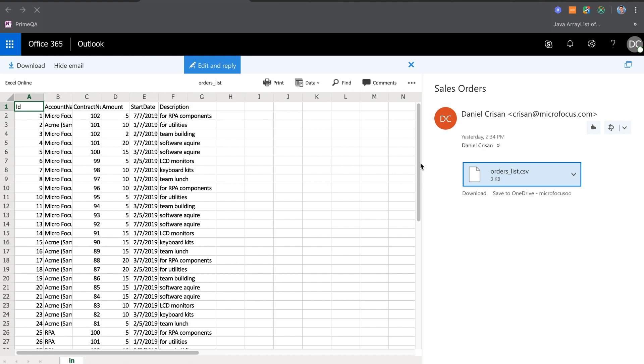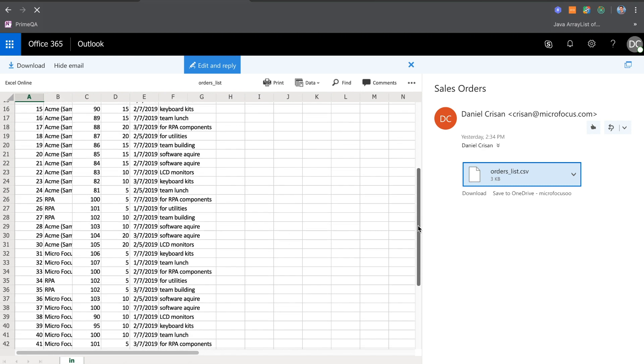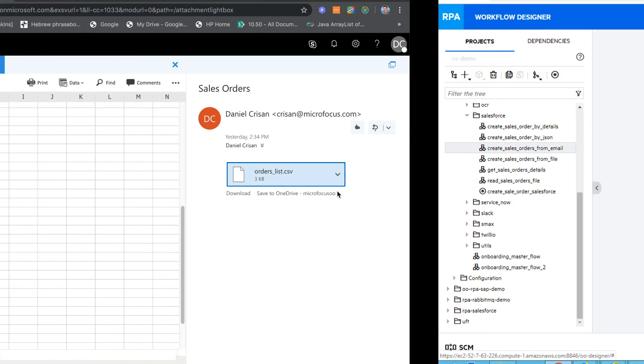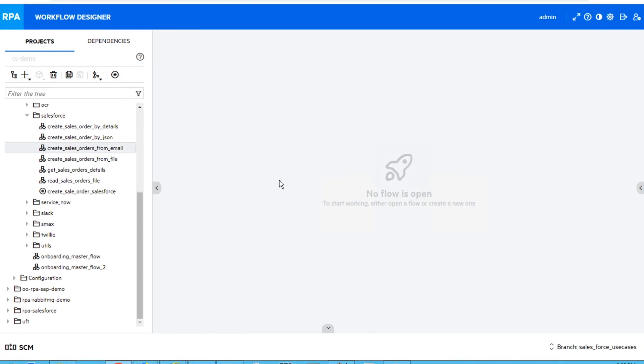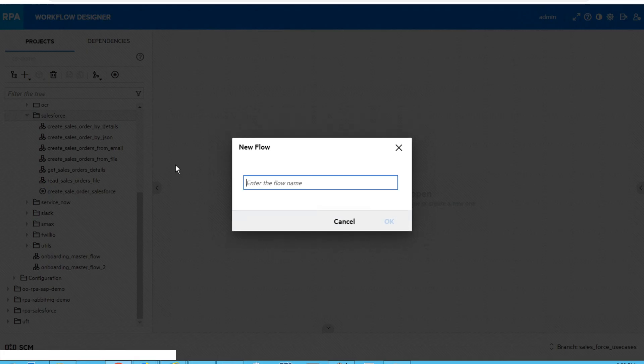This is how my email looks like. I have more than 50 orders that need to be processed before the end of the closing. For that, I will automate the process using Microfocus RPA solution.